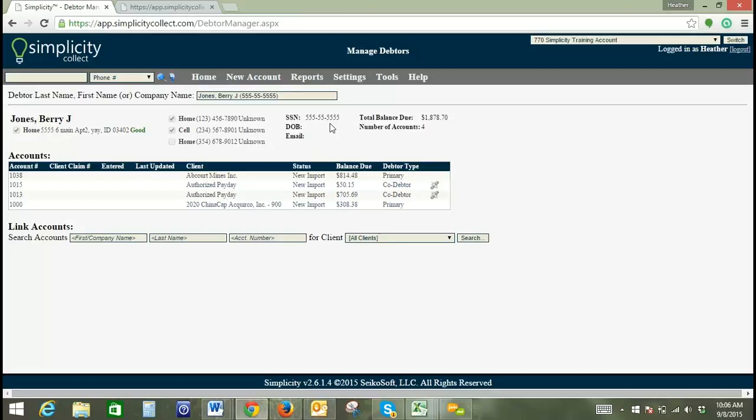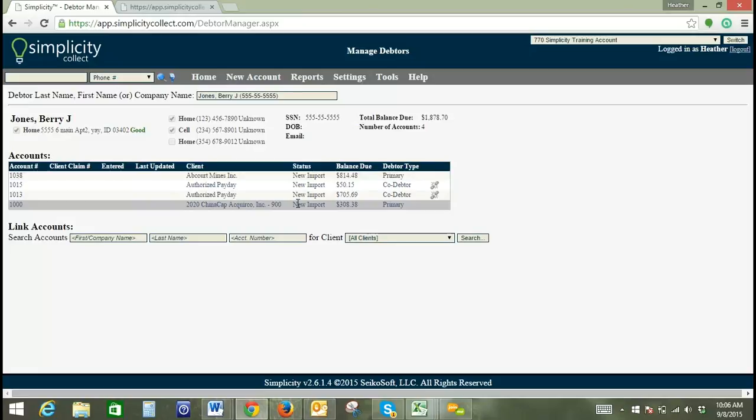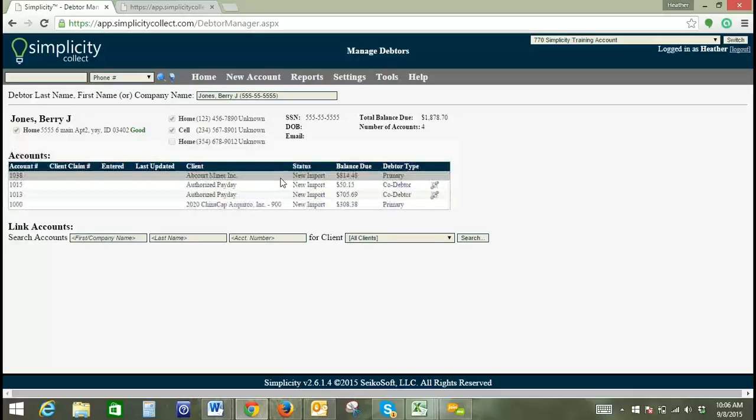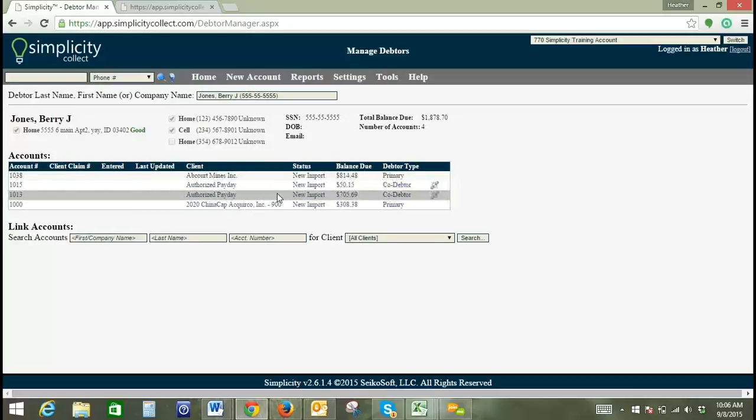And you can see here, there are four accounts that this particular debtor with this Social is linked with. So it looks like this debtor is primary on two accounts, and co-debtor on two accounts as well.